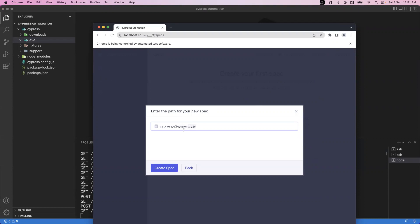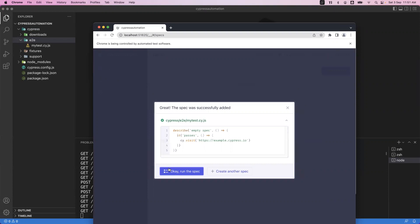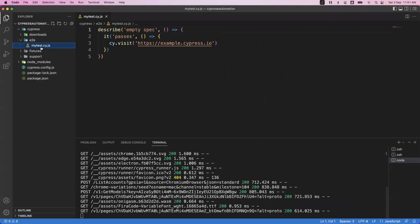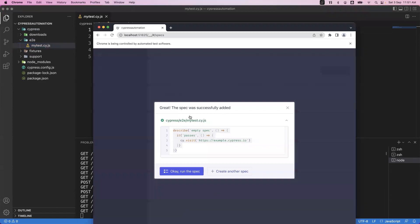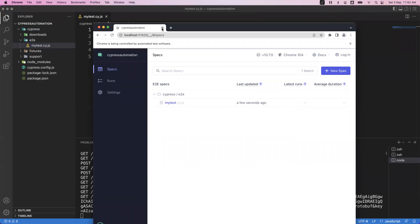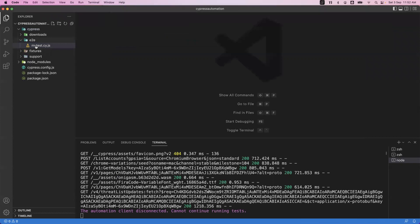I'm clicking on 'create a new empty spec file'. The extension for a specification file should be .cy.js — you can give any name to the file but the extension must be cy.js. For example, I'm giving the name 'my_test.cy.js' and clicking 'create spec'. Once you click on it, you'll notice sample code is automatically created, and the same file is reflected in the VS Code editor. This is how we can create a specification file through the Cypress app, but this is not always recommended.